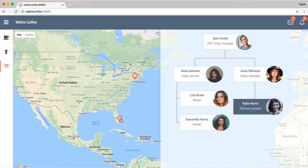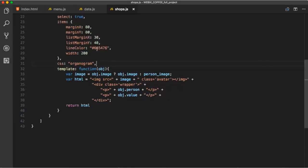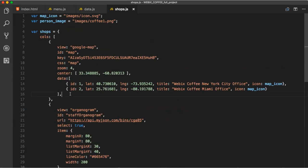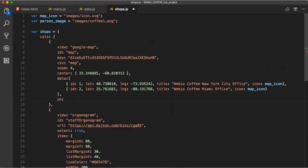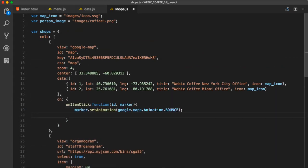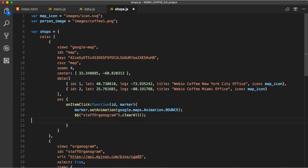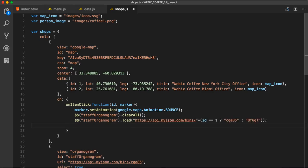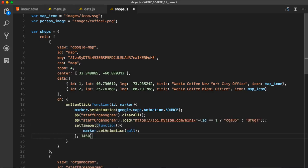So I want to see which people are working in which coffee shop. Let's create onItemClick event. We give it ID and MarkerObject. Let's make it bounce onClick. We use ClearAll because we need to clear data in Datastore. It removes all items from the widget. After that, load new data and we can make the marker bounce two times and stop.